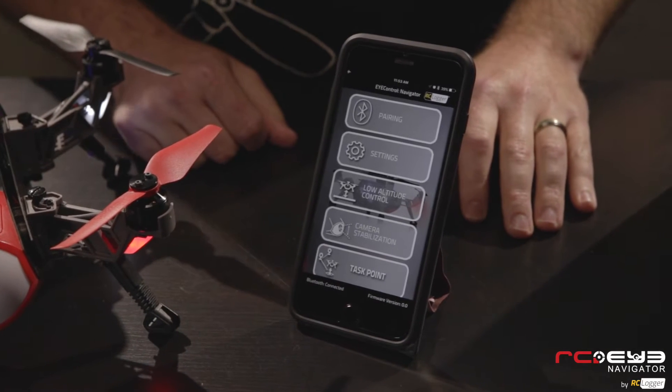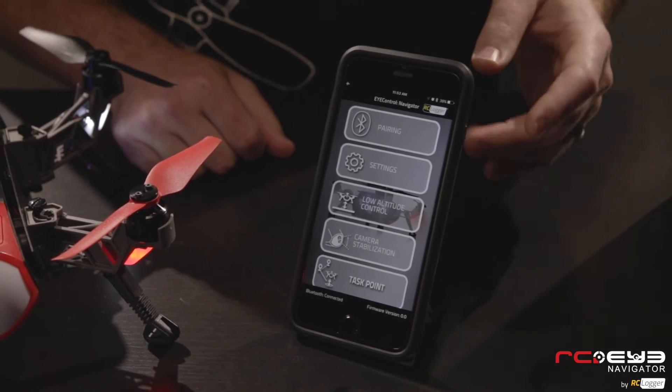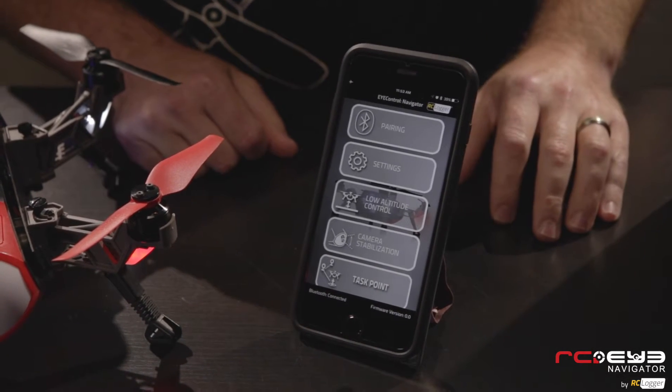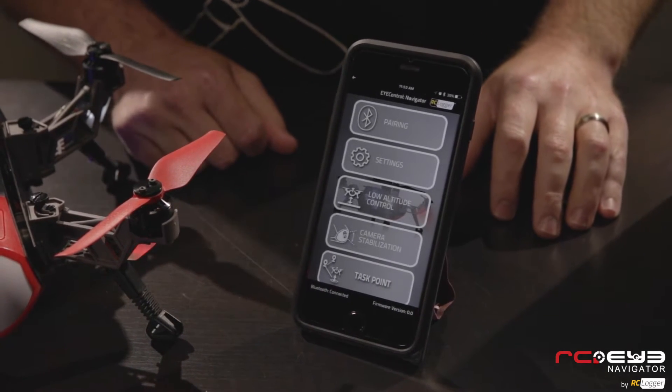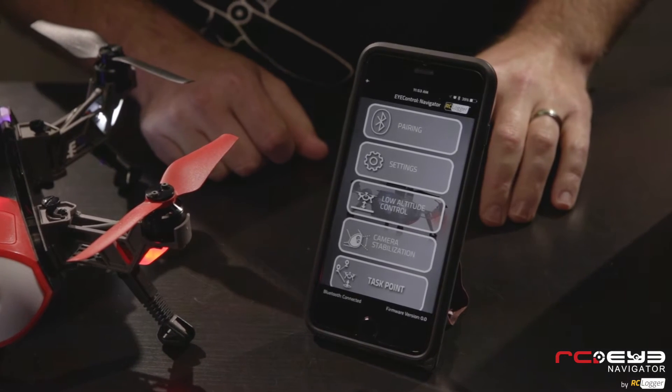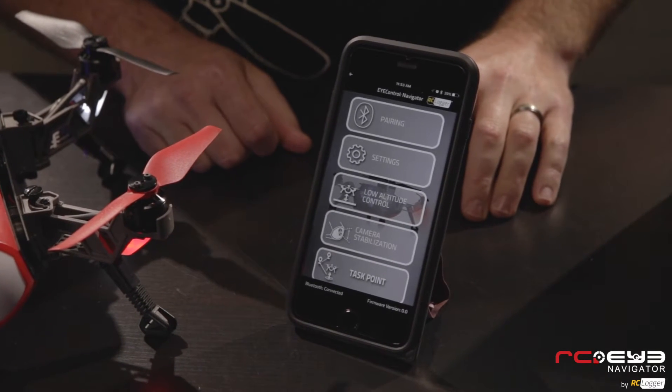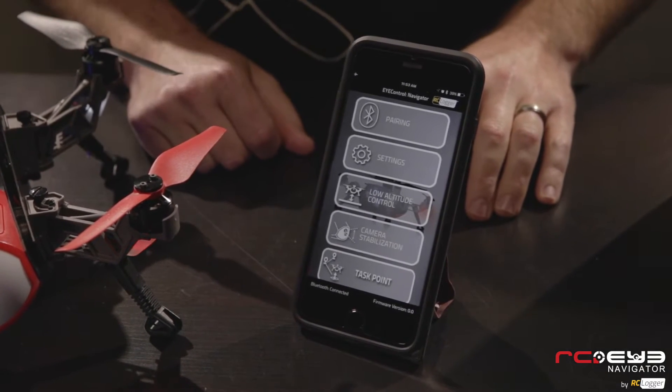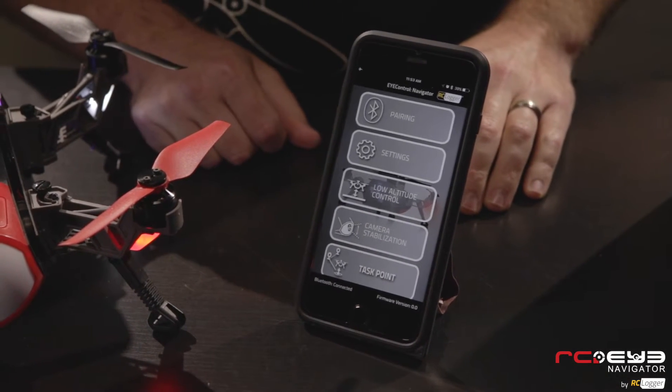Here you can see the selection list of tabs on your main screen. The first one is the pairing tab, which we're not going to go into because that's covered in a completely separate video showing you how to do the pairing procedure. You'll also find that in your manual as well.